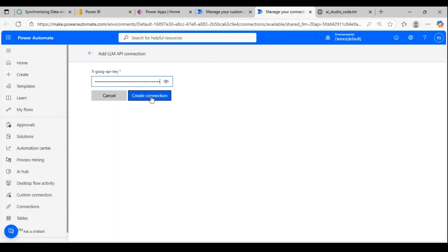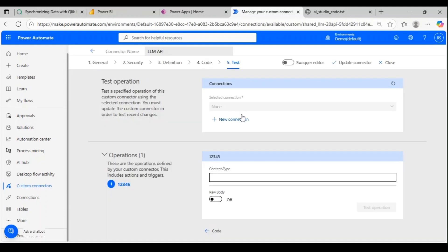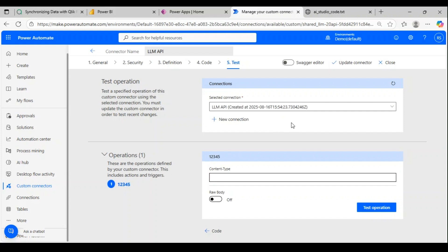Let's pass the API key and create the connection. Let me refresh it. The connection is created. Now you could see the header—it's asking for the content type. I'm passing it as application/json, and now we have to pass the body.